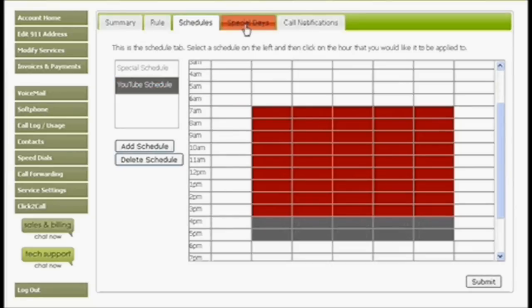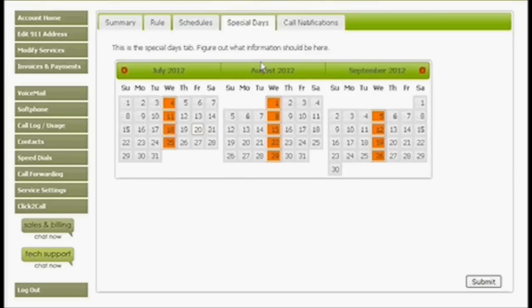Special days are like a scheduled override where your schedules would apply except for the special days, in which case the schedule that you set up for your special days would apply.